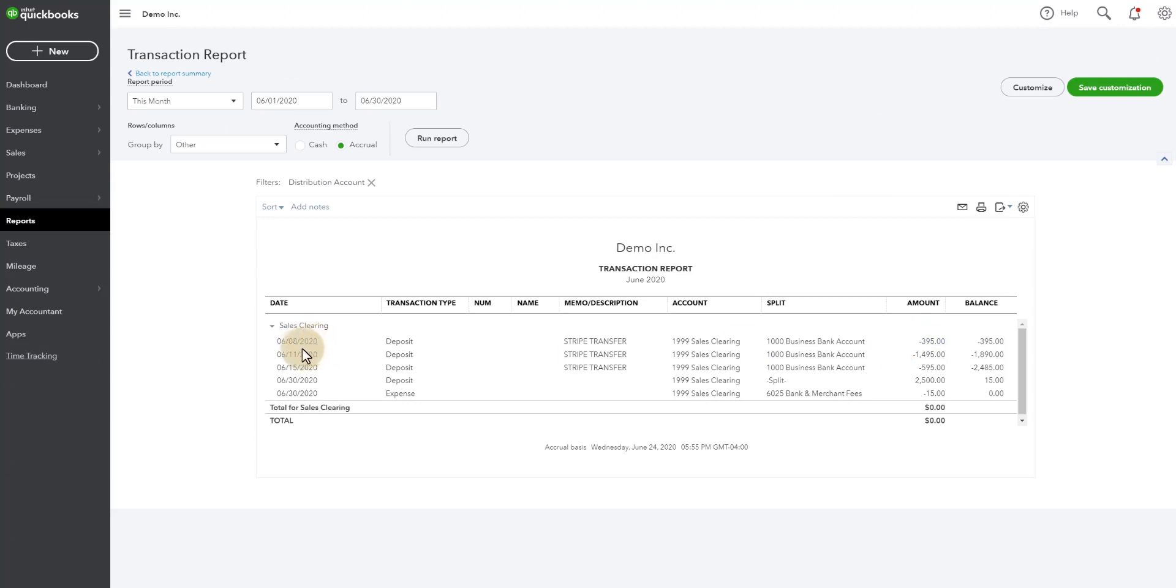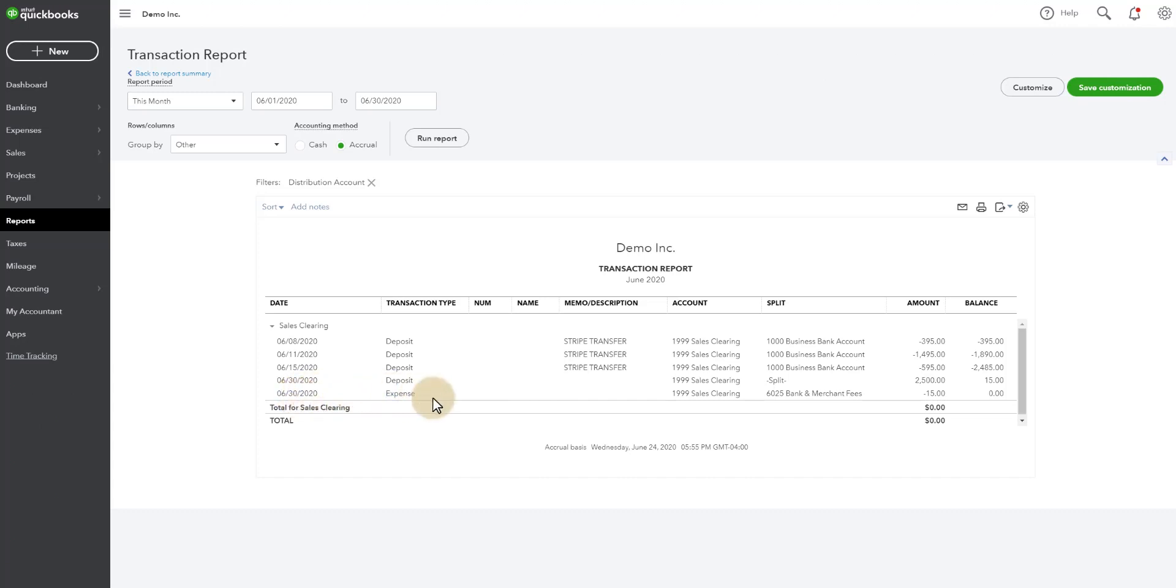So throughout the month, as the deposits from Stripe come in, they're going to be automatically set to sales clearing. At the end of the month, you're going to gather everything for that same month that is in your undeposited funds, and you're going to deposit it into sales clearing, and your difference will be your fee. Now, you may find that you might be a couple hundred dollars off, and that's because there's a transaction that has gone through that is pending, and maybe the payment didn't go through. Especially if you have a larger volume, you're not going to always get to zero. You're going to get very close to zero, but you'll be off by a few transactions that have been processed, but maybe haven't cleared the bank quite yet.